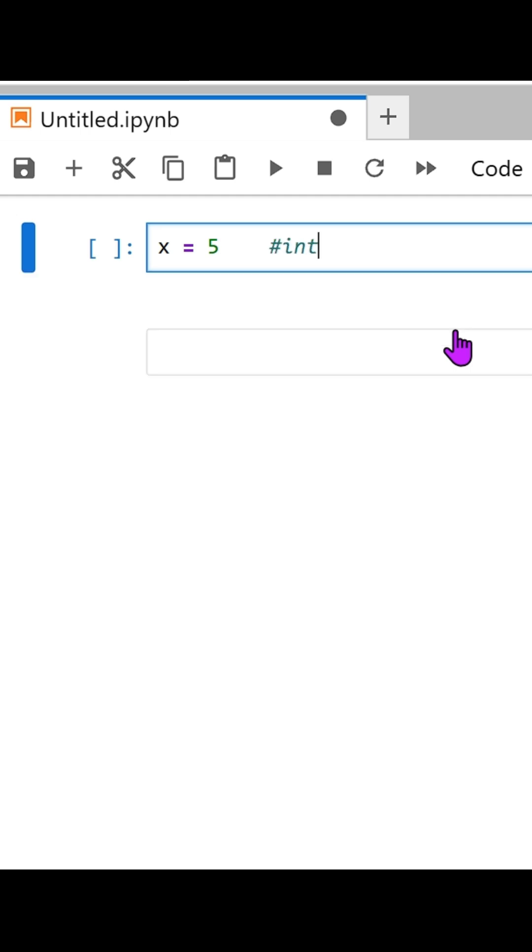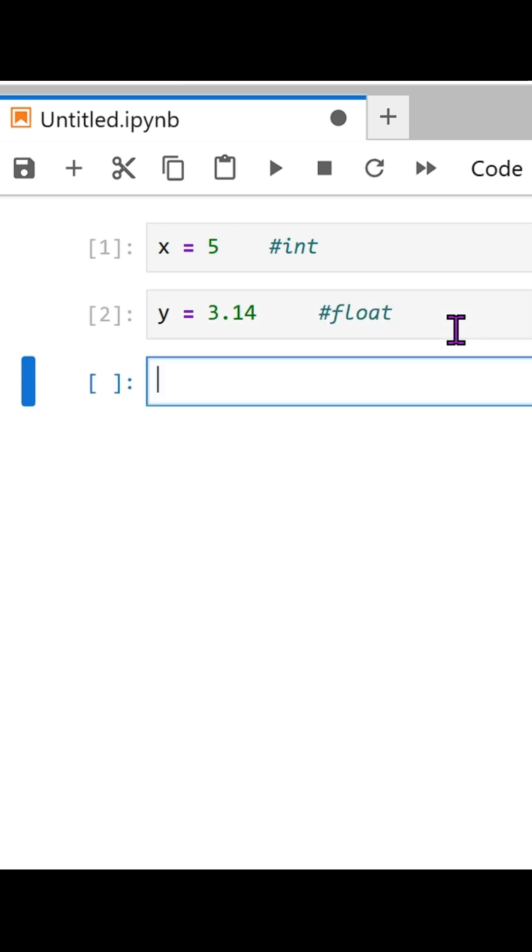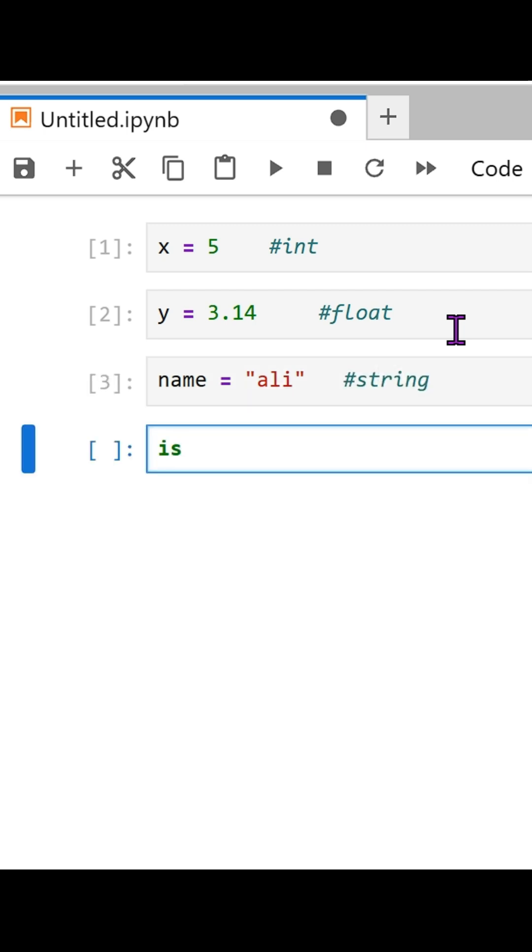x equals 5, that's an int. y equals 3.14, that's a float. name equals "ali", that's a str. is_active equals true, that's a bool.